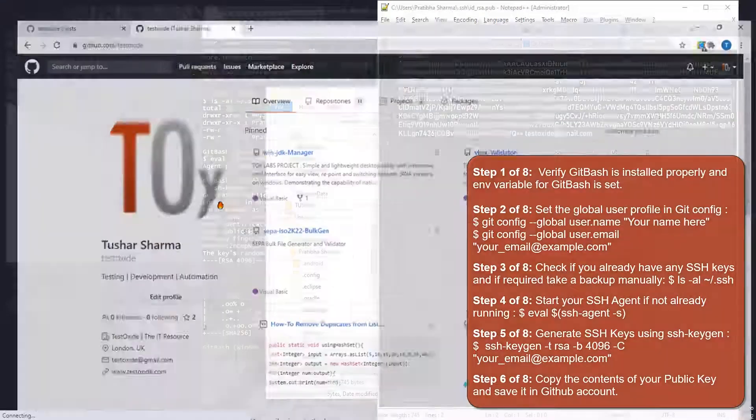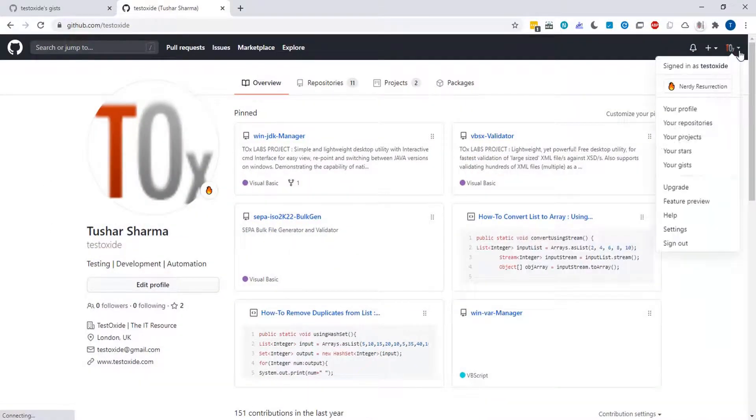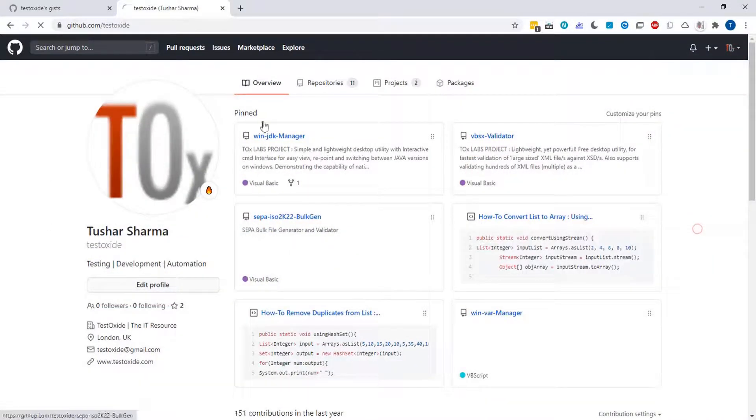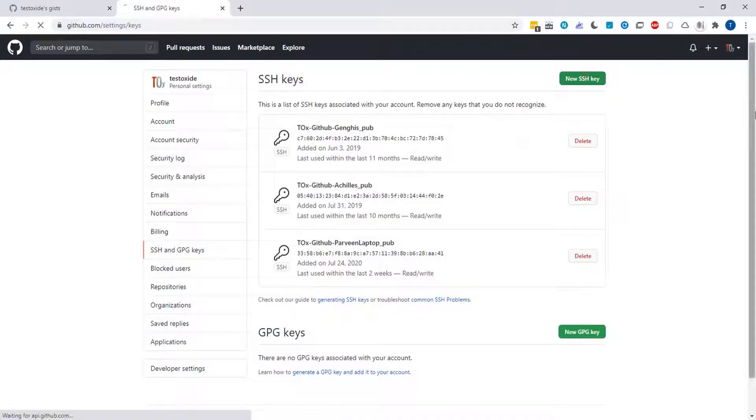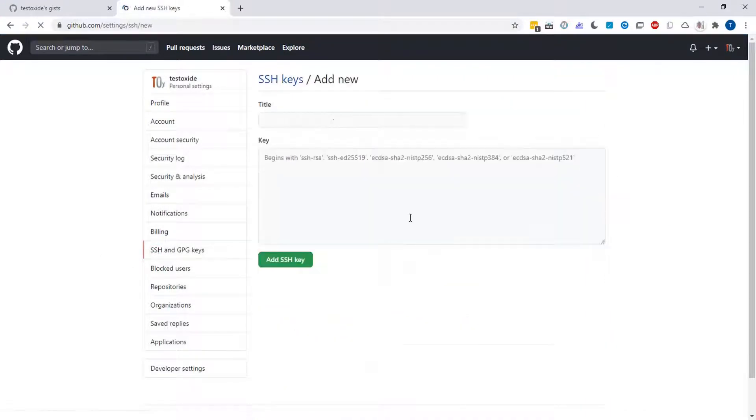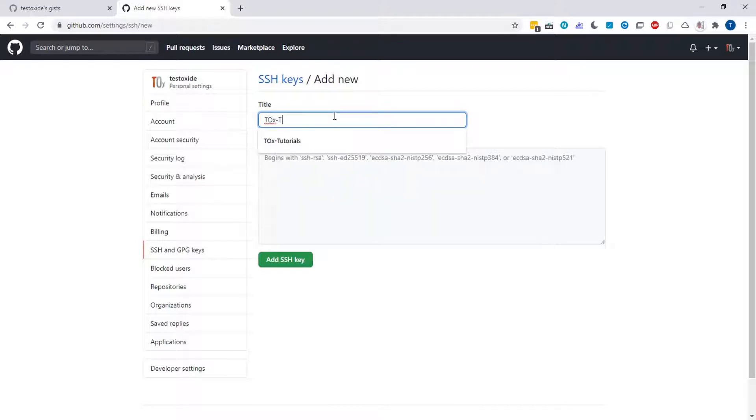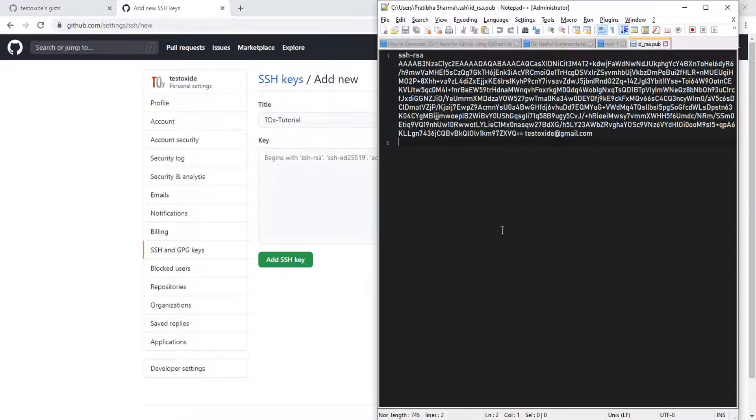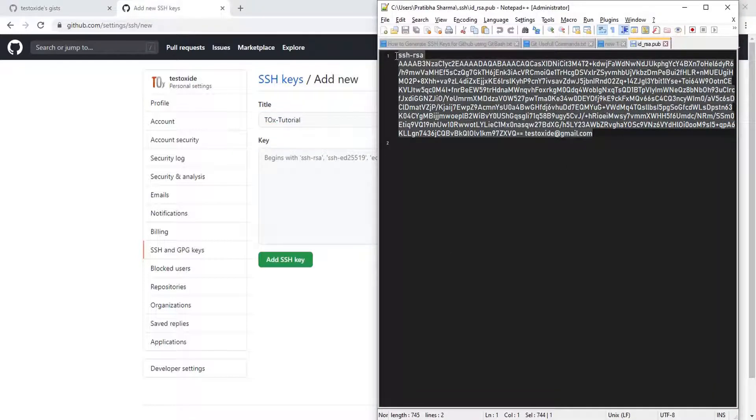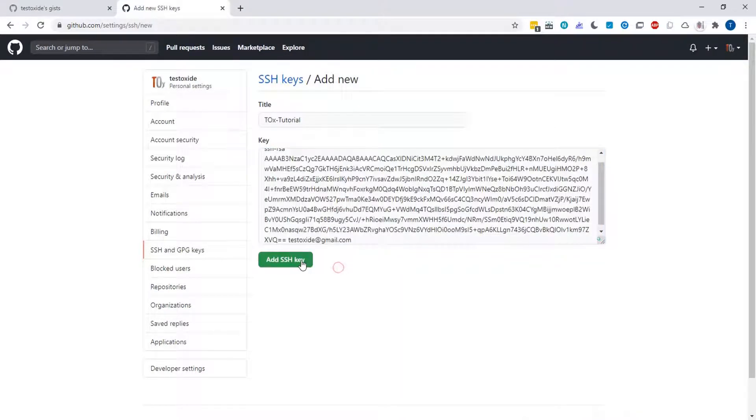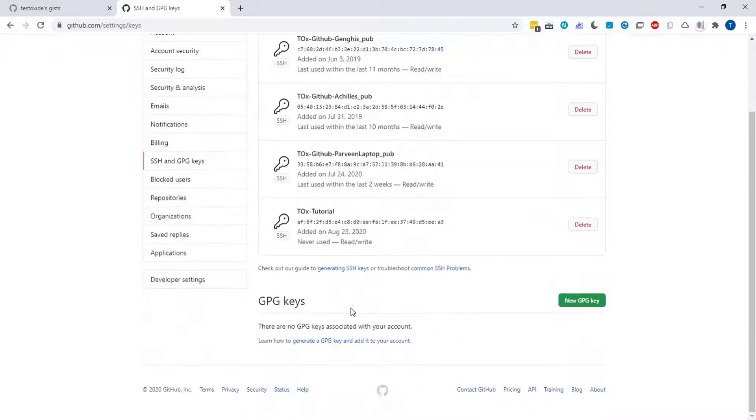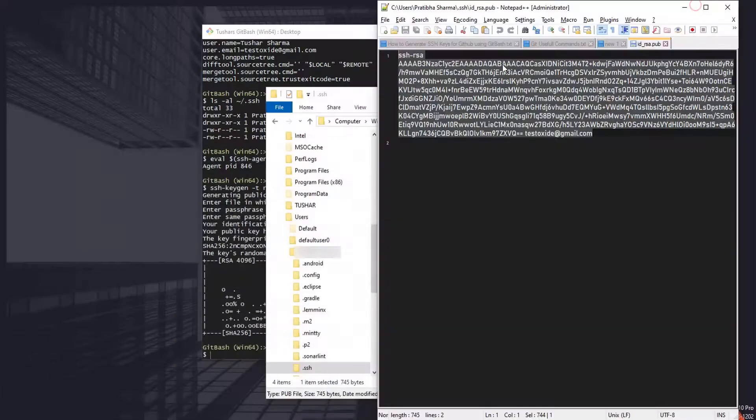Let's go to your GitHub account, navigate to Settings, SSH and GPG keys, New SSH key. You can provide any title you like, then you need to copy the entire contents of the key here and hit Add. We've got our public key submitted to the server.